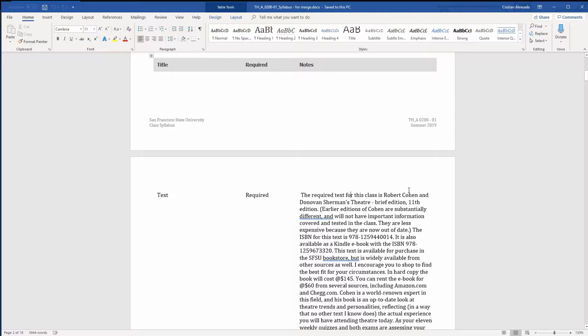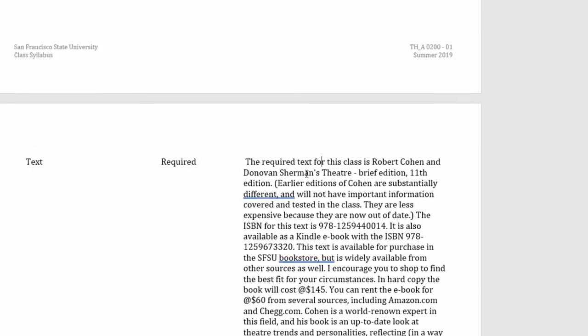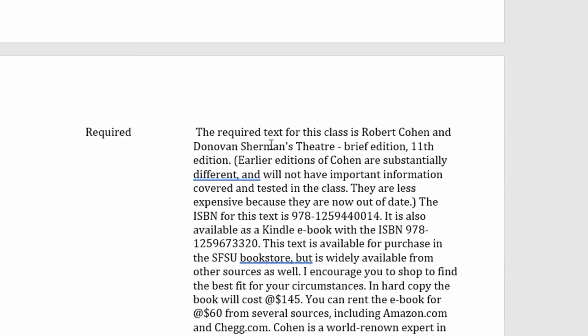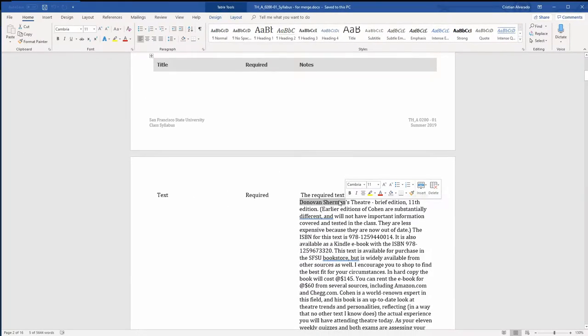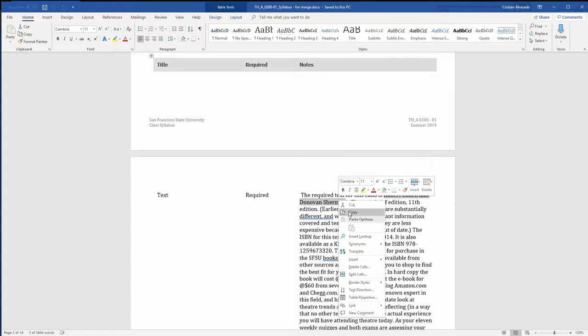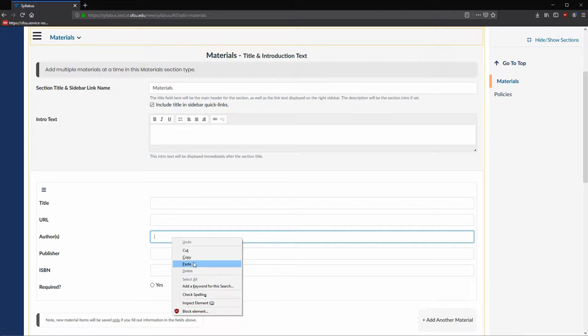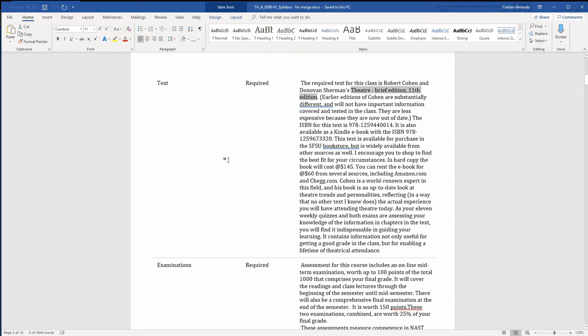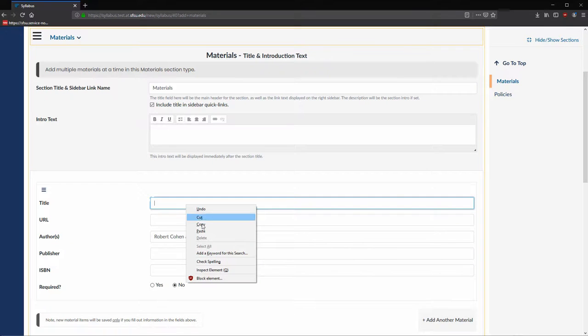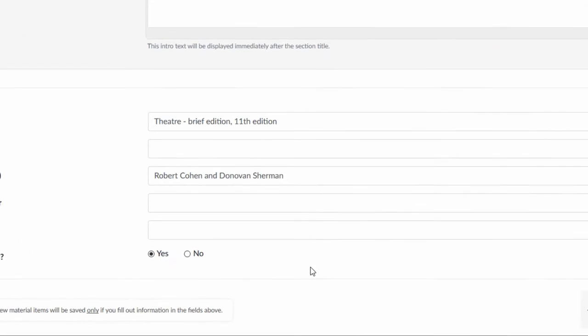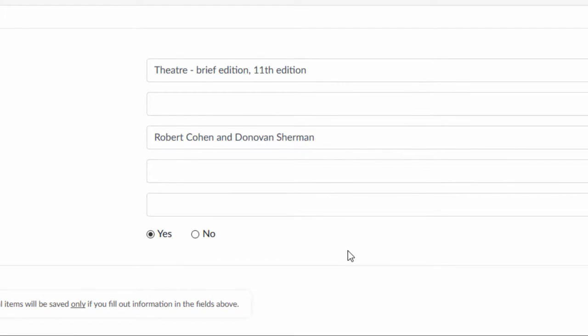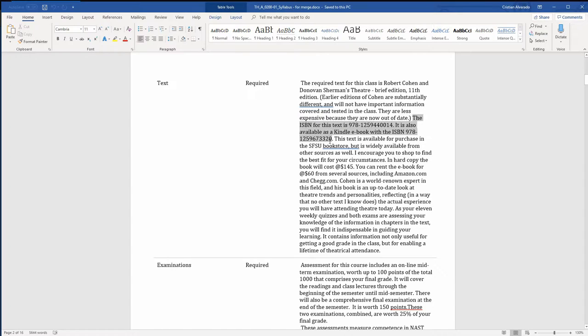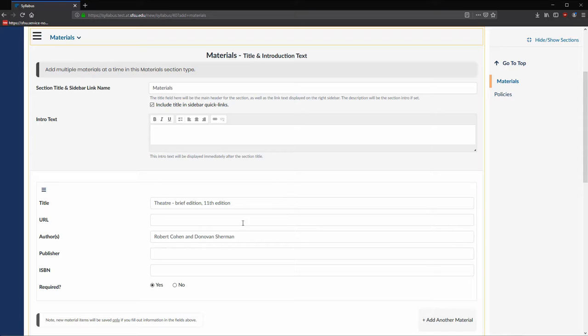In the Notes column for the first row, we see the authors Robert Cohen and Donovan Sherman. We will copy this information and paste it into the authors field. We see the title Theater, Brief Edition, 11th edition, and that it's a required text. Copy this title and paste it into the title field, as well as select Yes for required. Finally, let's copy over the ISBN numbers for the hardcopy and Kindle editions.